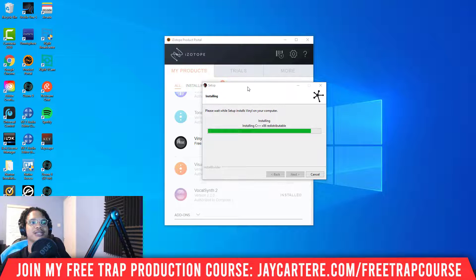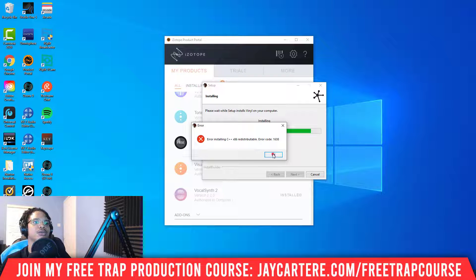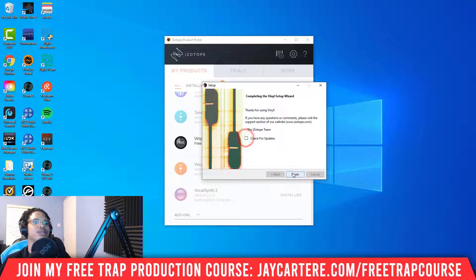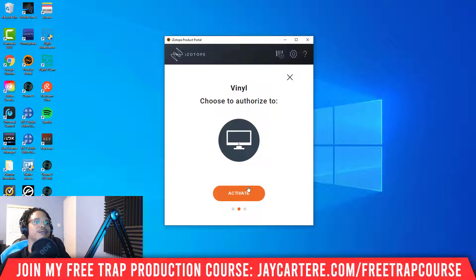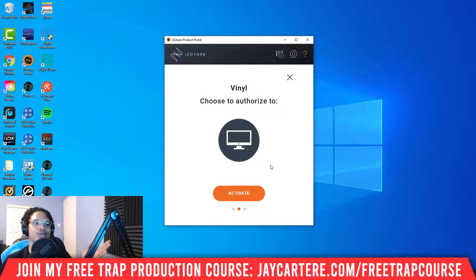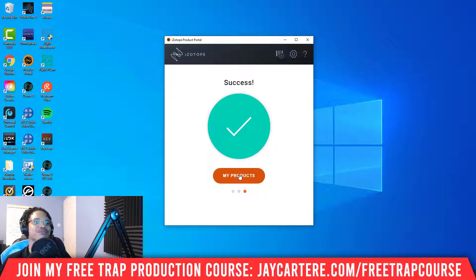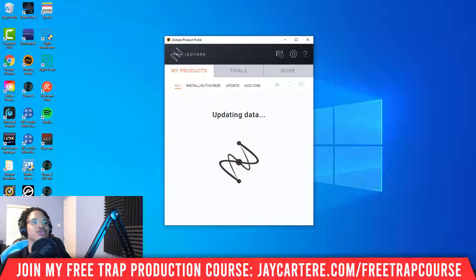Because this is a free plugin I won't have to authorize it, but if it were a paid plugin it would pop up and give you the option to authorize it. Click Finish. It still gives us the option to authorize: it will give you two options — iLok, or authorize to your computer. I don't suggest using iLok if you can avoid it — just authorize it to your computer by clicking Activate.